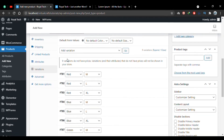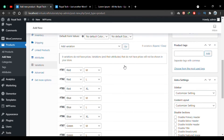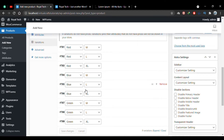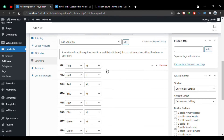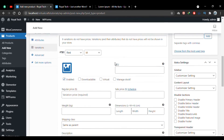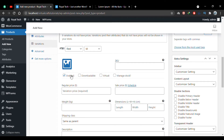Nine variations have been added: the first color with all three sizes, the second color with all three sizes, and the third color with all three sizes — making nine combinations total. Now we have to add prices and images for all the variations. I'll expand the first variation.